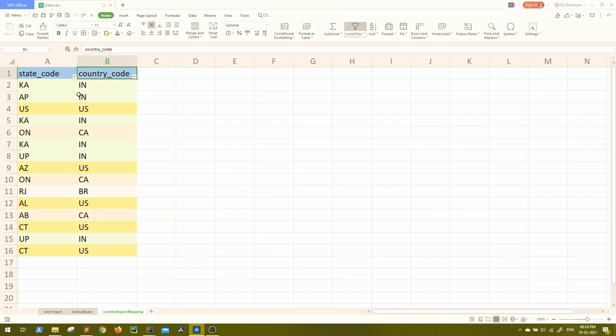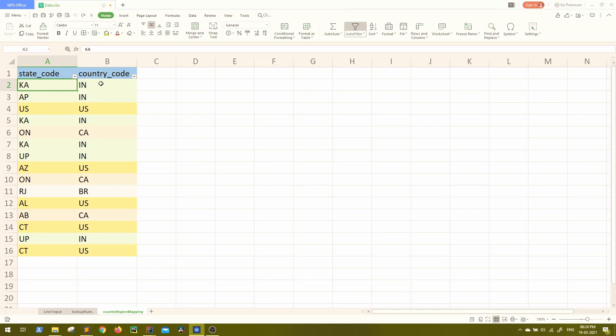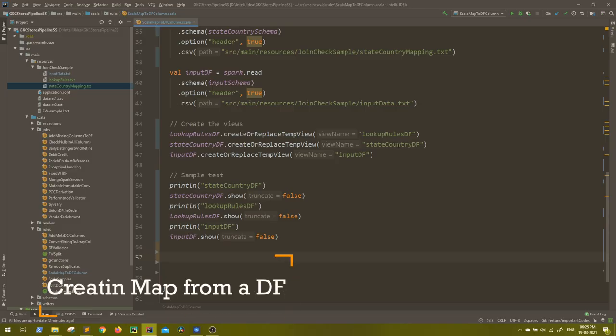First thing that I told was I have planned to create a map object from two columns in a data frame. Now, biggest question, if you know already how to do it, well and good. Otherwise, this can be a very generic requirement. If you have in a data frame, if you have two columns, how will you create a map object that corresponds to the key of which map will be a first column and the value will be second column.